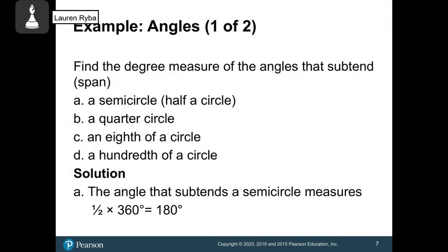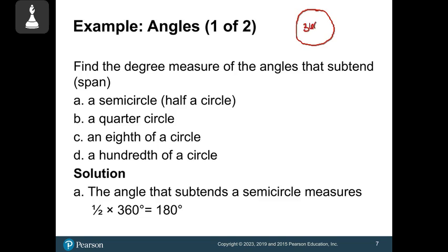One thing we can do is talk about angles found in a circle. An entire rotation around a circle is 360 degrees. We can find the degree measure of certain parts of the circle based on that fact. We are going to find the degrees of a semicircle, a quarter of a circle, an eighth of a circle, and a hundredth of a circle.